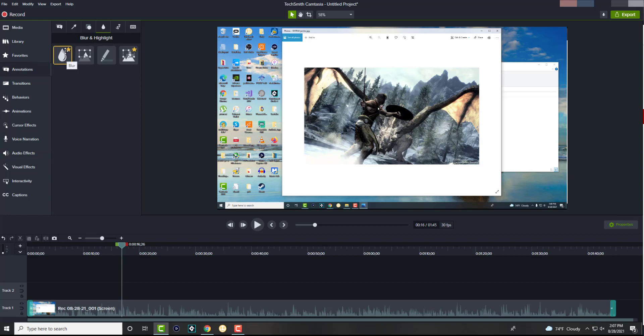So you can blur something, you can also favorite it, which is what I love about Camtasia. So the neat things that I like to do, I always just favorite them. So you can favorite the blur or the pixelate, it's up to you which one you want to go with.